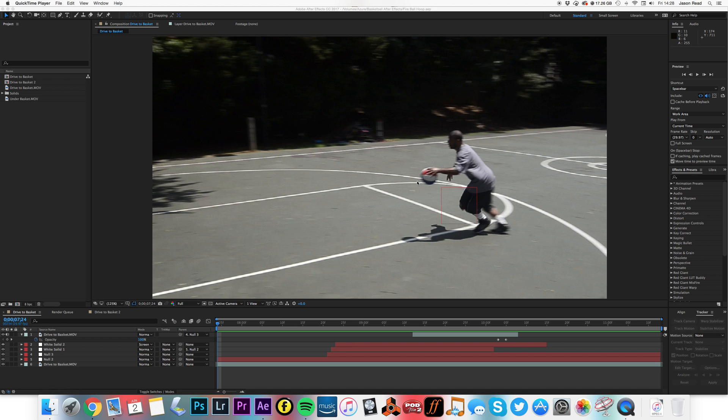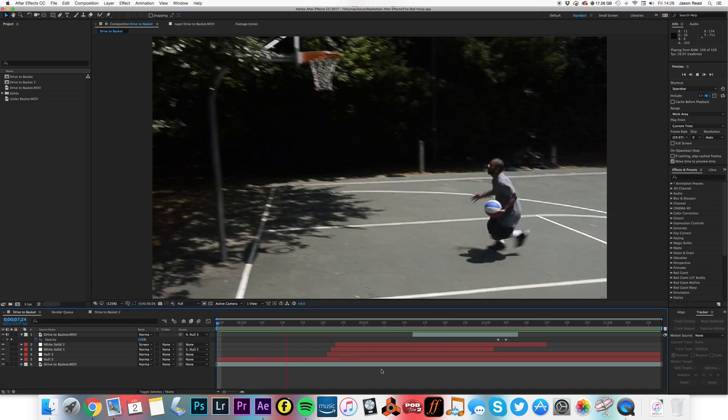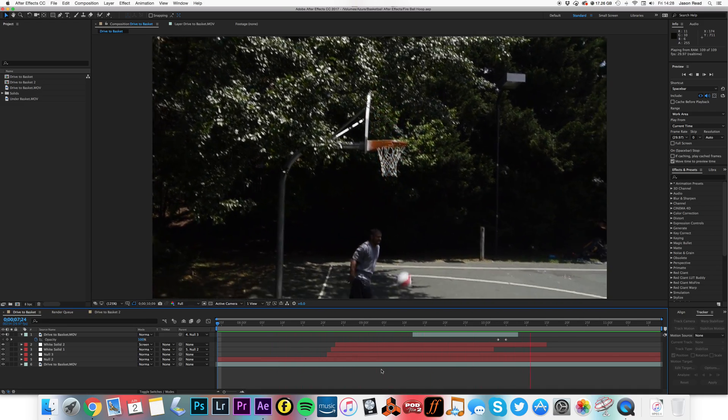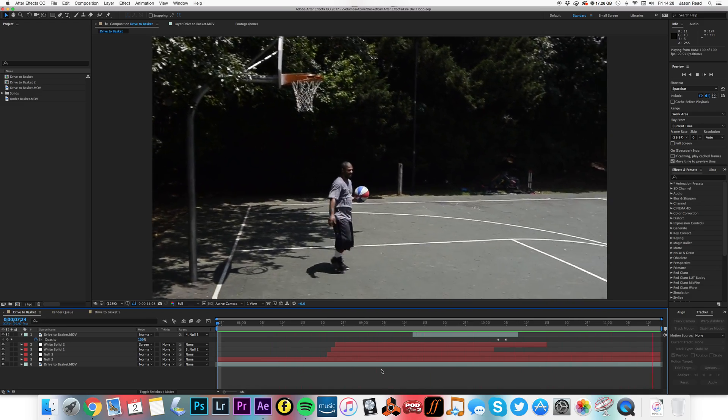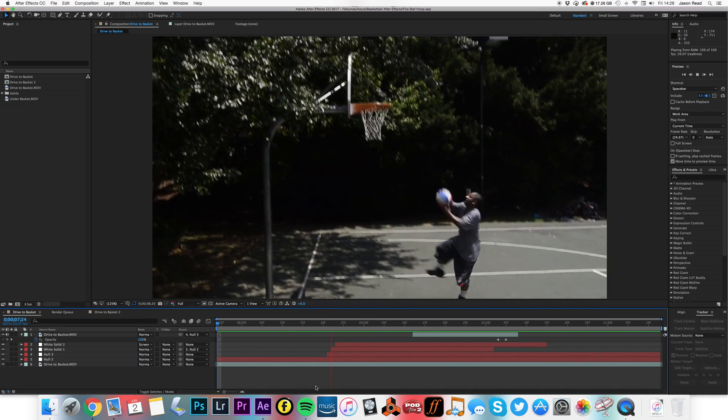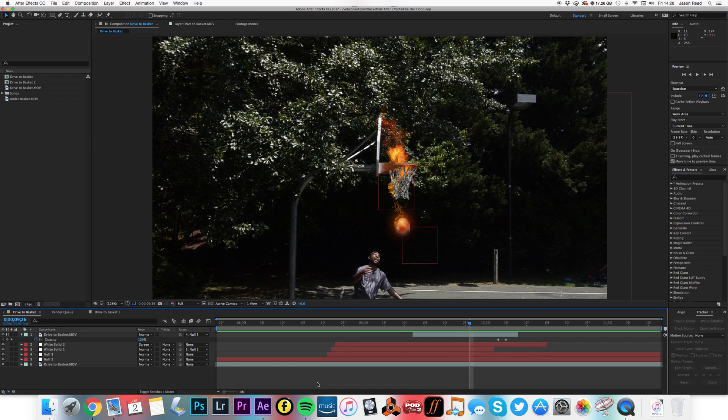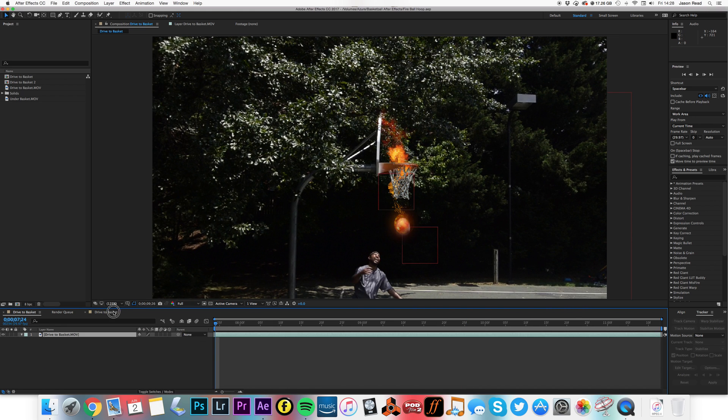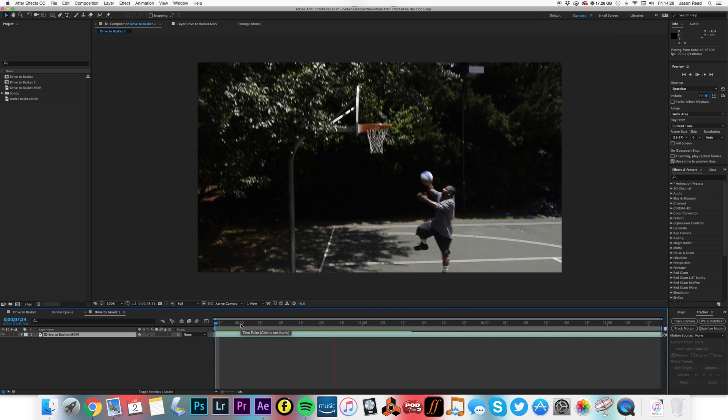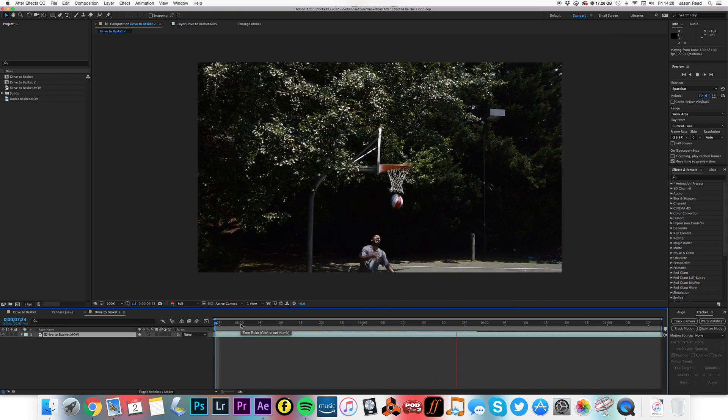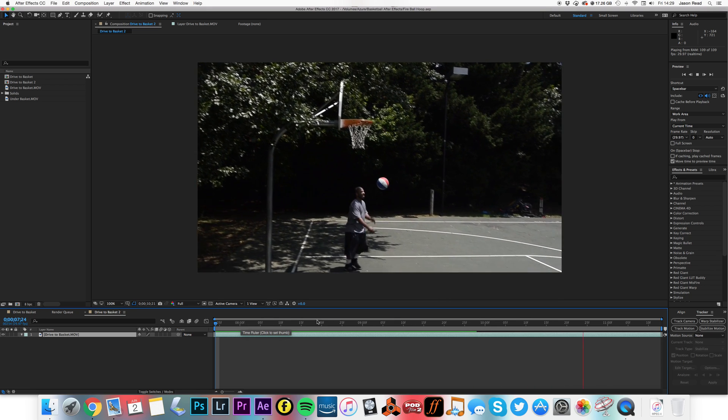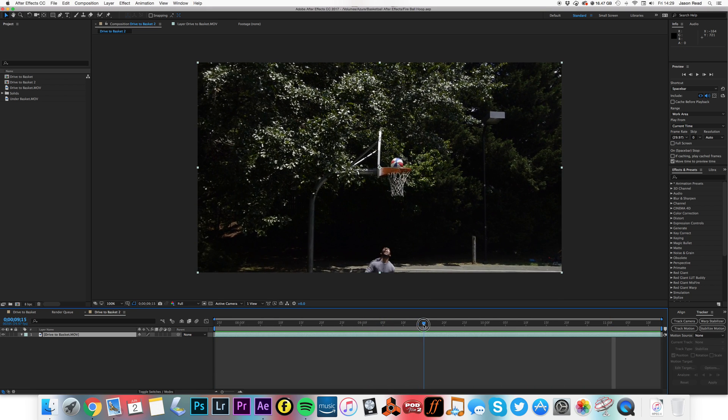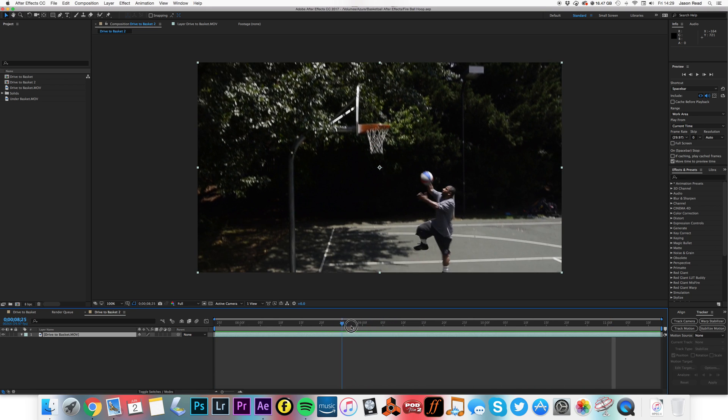Greetings After Effectsers, let's take a look at making a fiery ball go through a basket. Okay, so let's have a look. Here's the original footage.